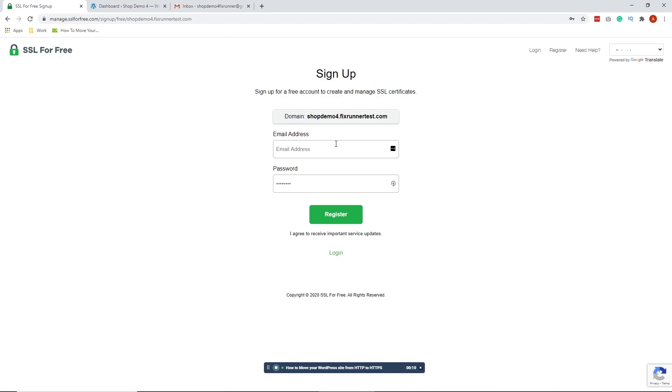Next, you will be asked to sign up, so go ahead and sign up. Put your email and chosen password, then hit Register.